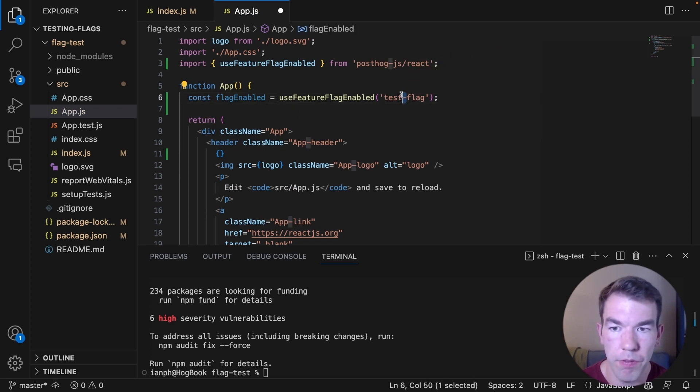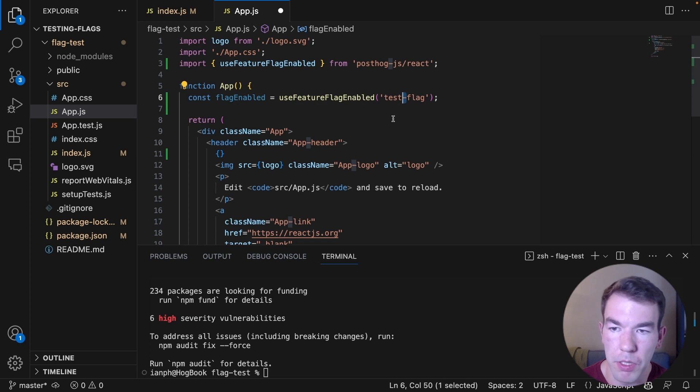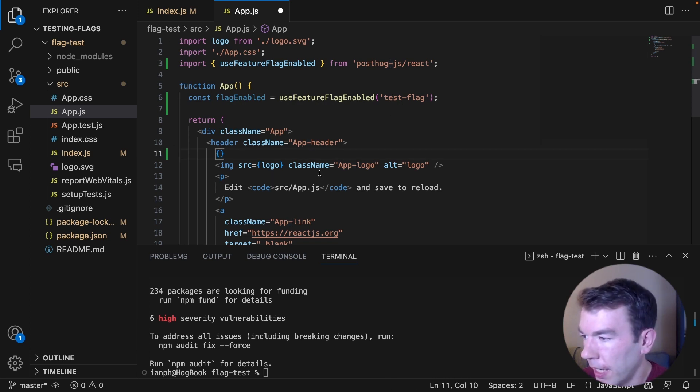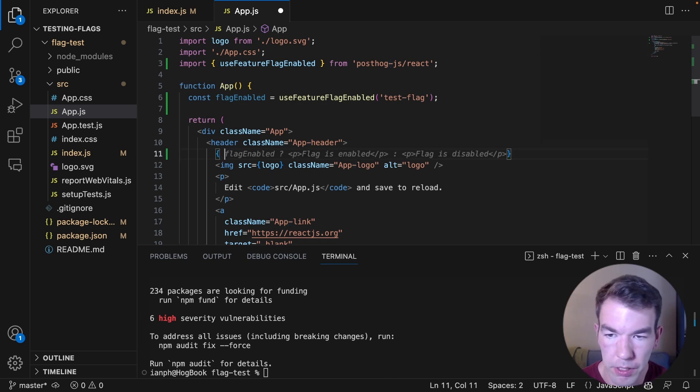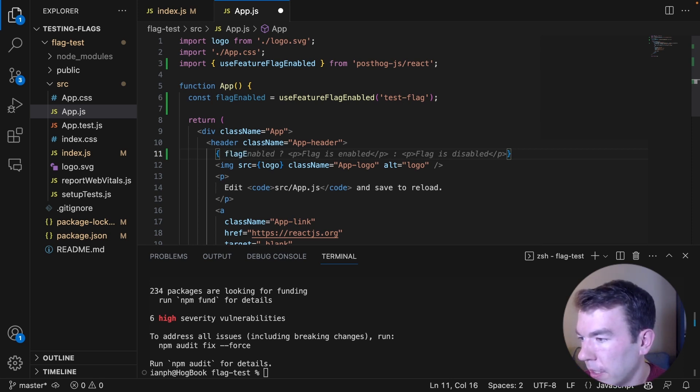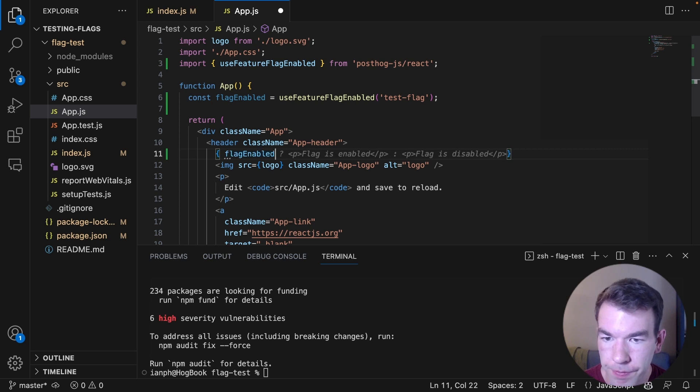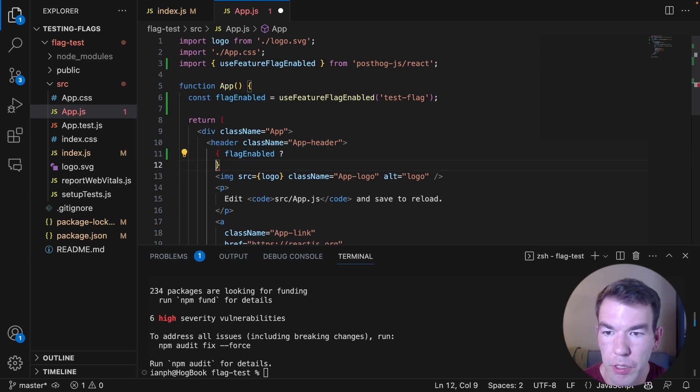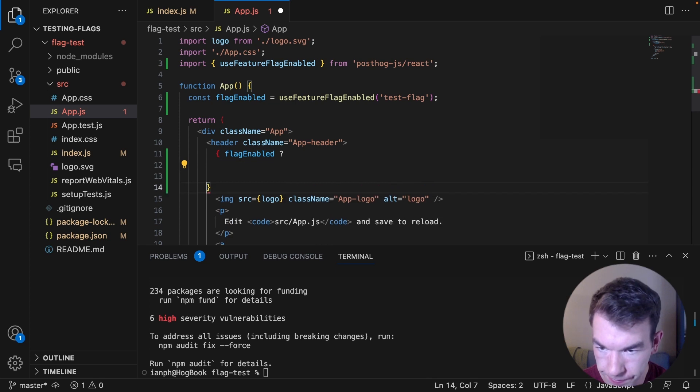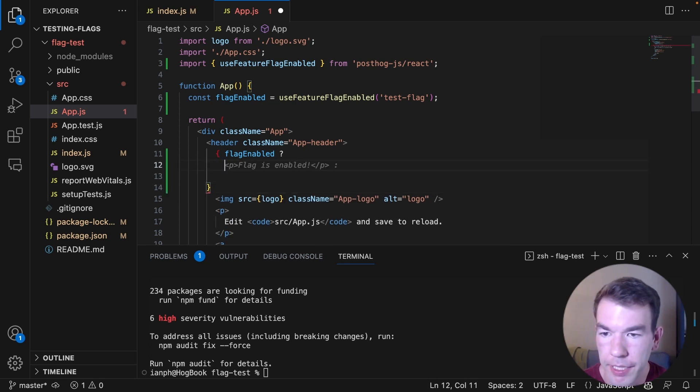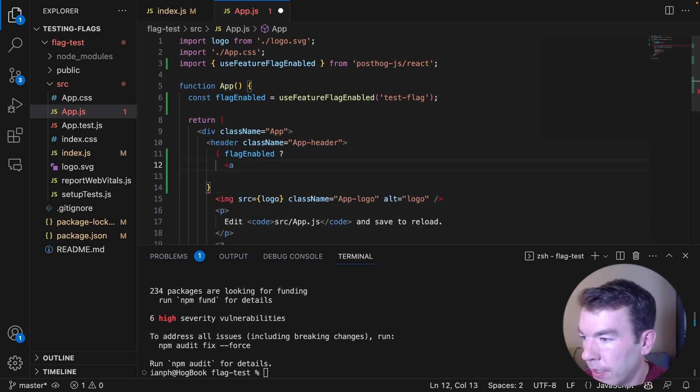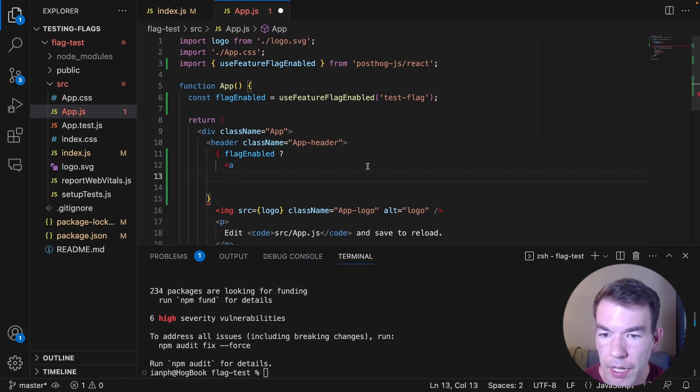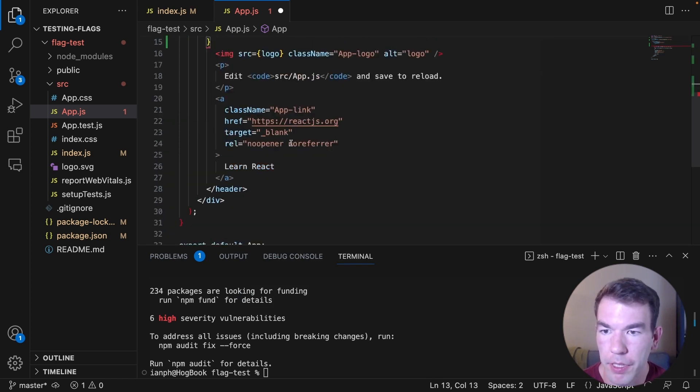This will evaluate the feature flag and return a value true or false based on the user. And then we'll just conditionally render a component if that flag is true. So what we'll do is we'll do flagEnabled and then we will do either a link to PostHog. So we'll set up a basic link here, and we'll copy the link from down here.